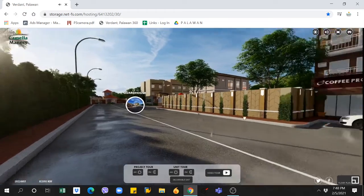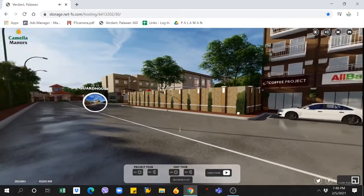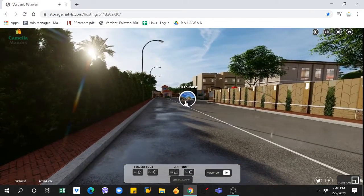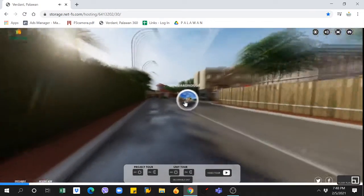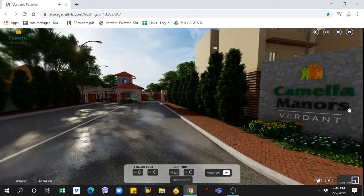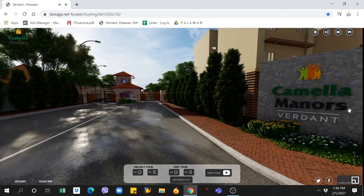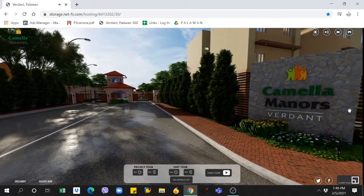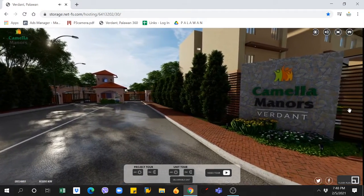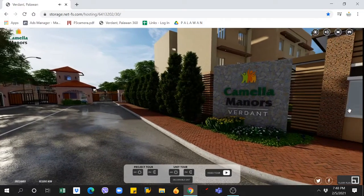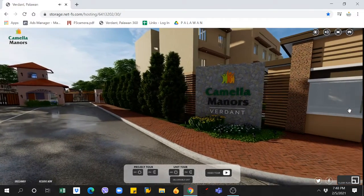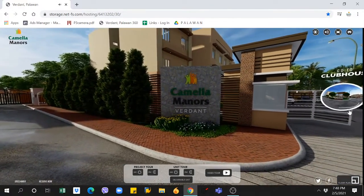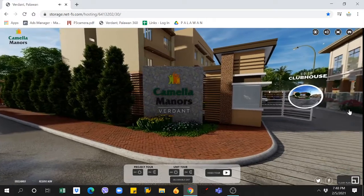See the new and improved virtual tour at CamelliaManors.com. You can now check out the property in 360-degree view right on your mobile phone or laptop. Talk about experiencing and exploring Camellia Manors in Palawan.